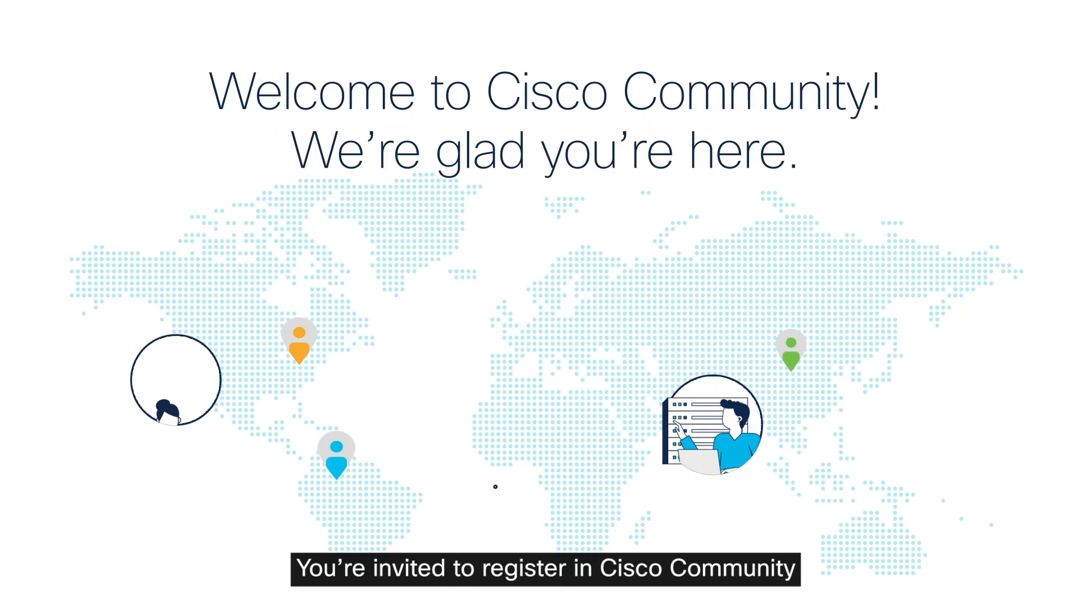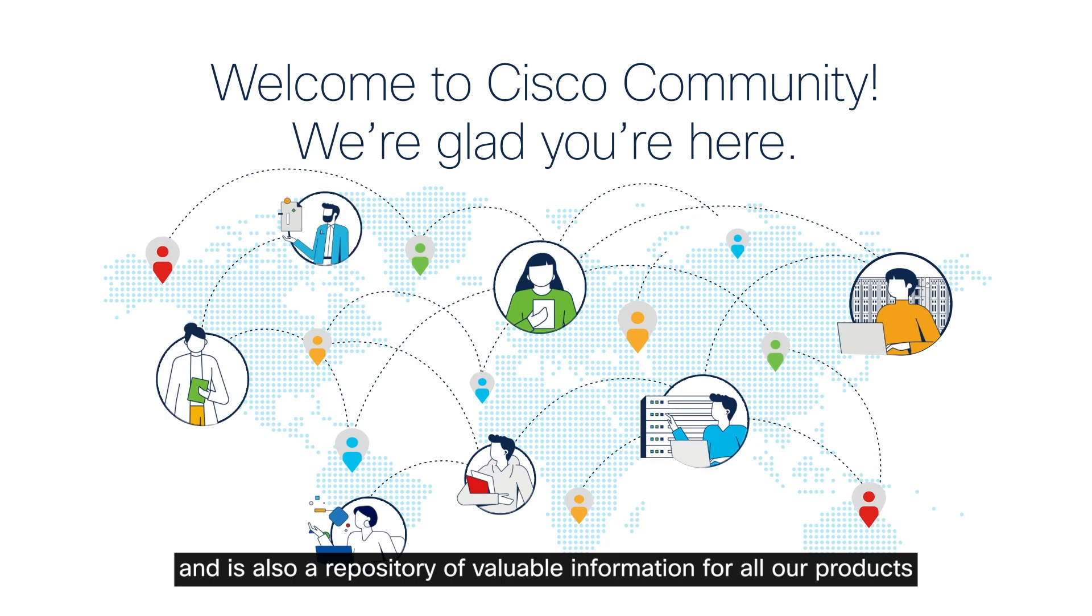Hello and welcome. You're invited to register in Cisco Community. It's composed of Cisco experts from around the world and is also a repository of valuable information for all of our products.